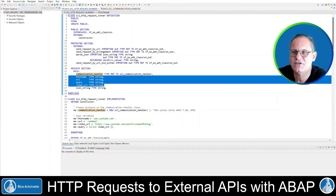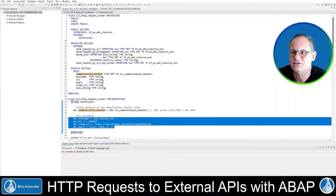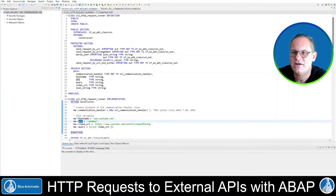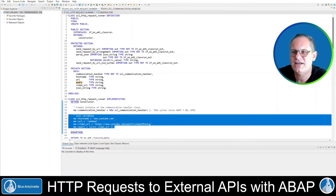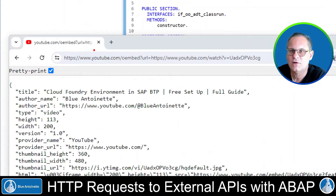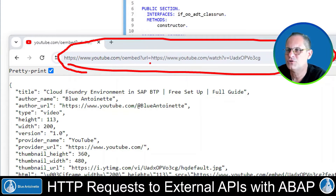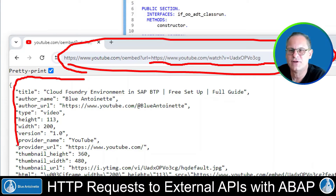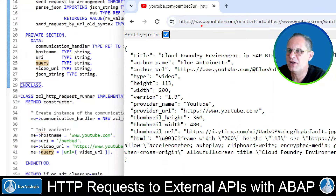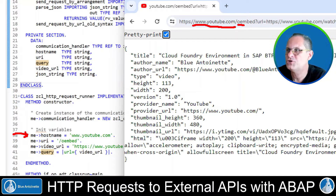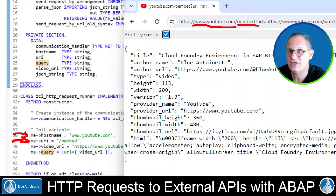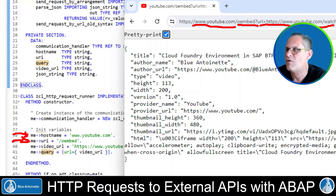Additionally, you find some other private variables here that we also instantiate in the constructor. These are the host name, the URI, the video URL, and the query. Concatenated together, these variables build the URL that we want to request. So in our example, we want to request a URL that returns the fields of a provided YouTube video as a JSON string. We build the URL as follows: here we have the host name, the URI which is OEMBED — this basically tells YouTube to return the video in a JSON format — and as a query parameter, we provide the YouTube video itself. We set this here in a private variable.